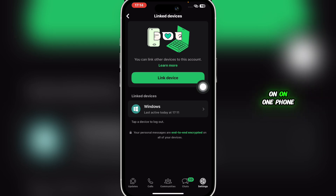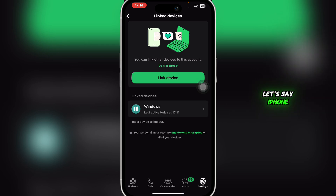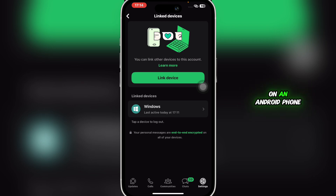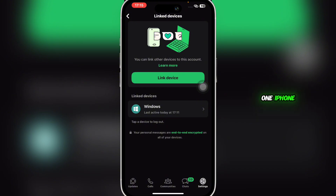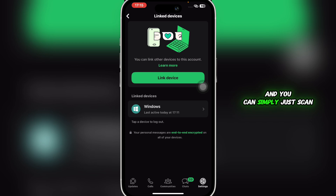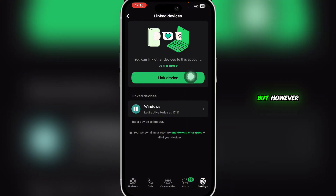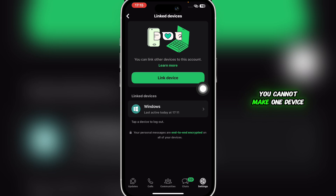If you have WhatsApp on one phone, say an iPhone, you cannot create the same WhatsApp account on another iPhone. But you can use the same WhatsApp number on one Android and one iPhone. You can also scan the QR code to open WhatsApp on a PC, laptop, or computer and use it there as well.